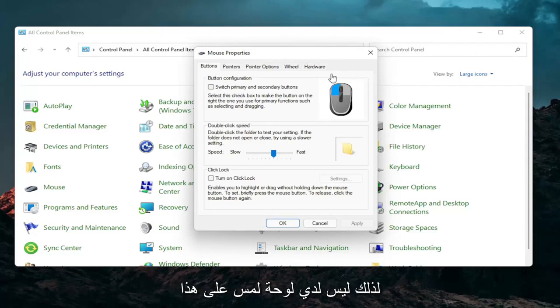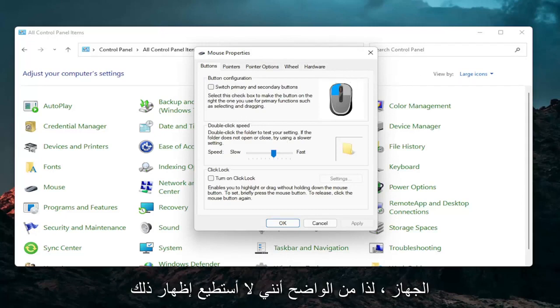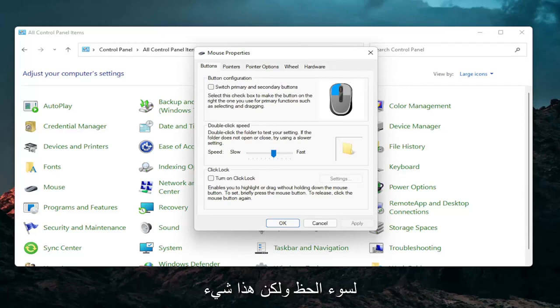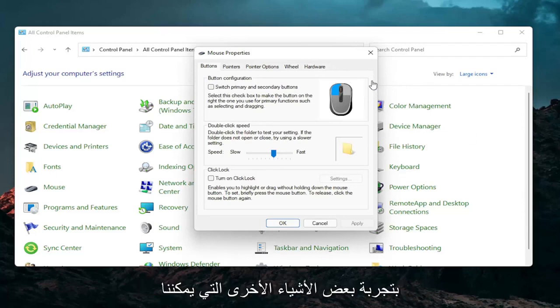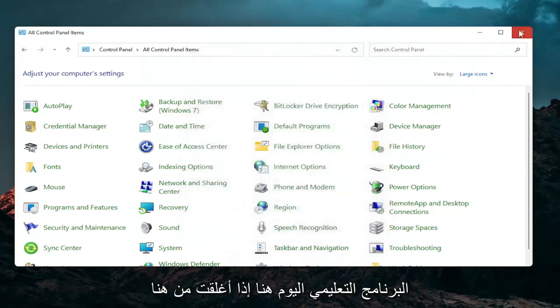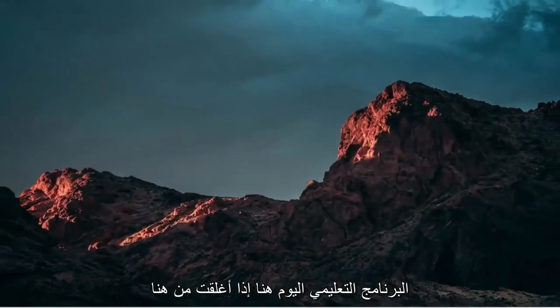So I don't have a touchpad on this machine so obviously I cannot show that unfortunately but that's something I would recommend you guys try. A couple other things that we can definitely go through in today's tutorial here.